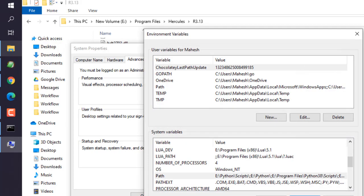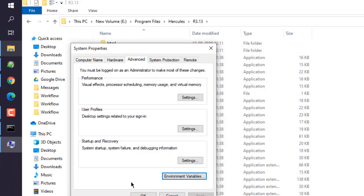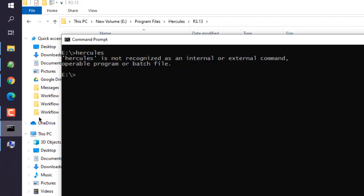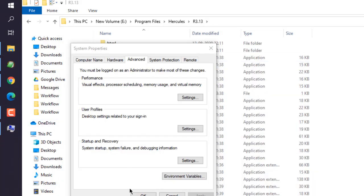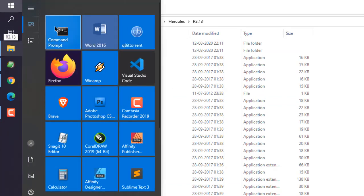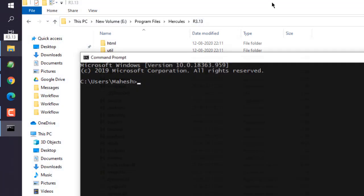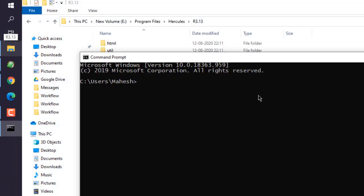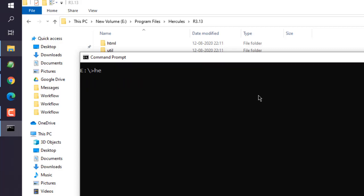Click OK and make sure to close your existing command prompt and restart it. Now let's go there and type in hercules.